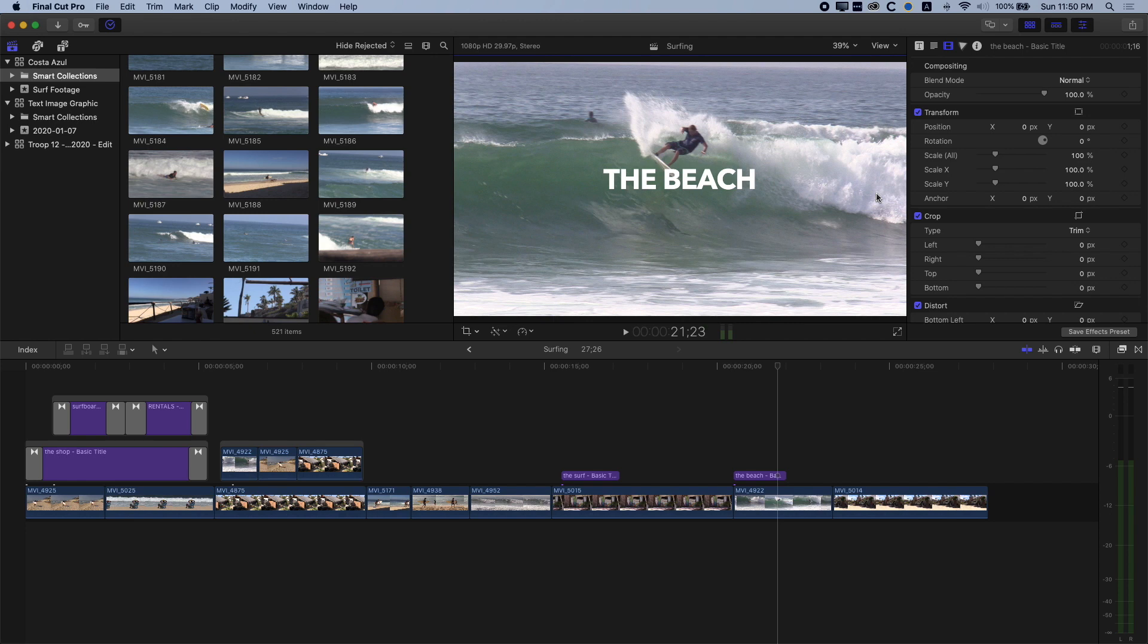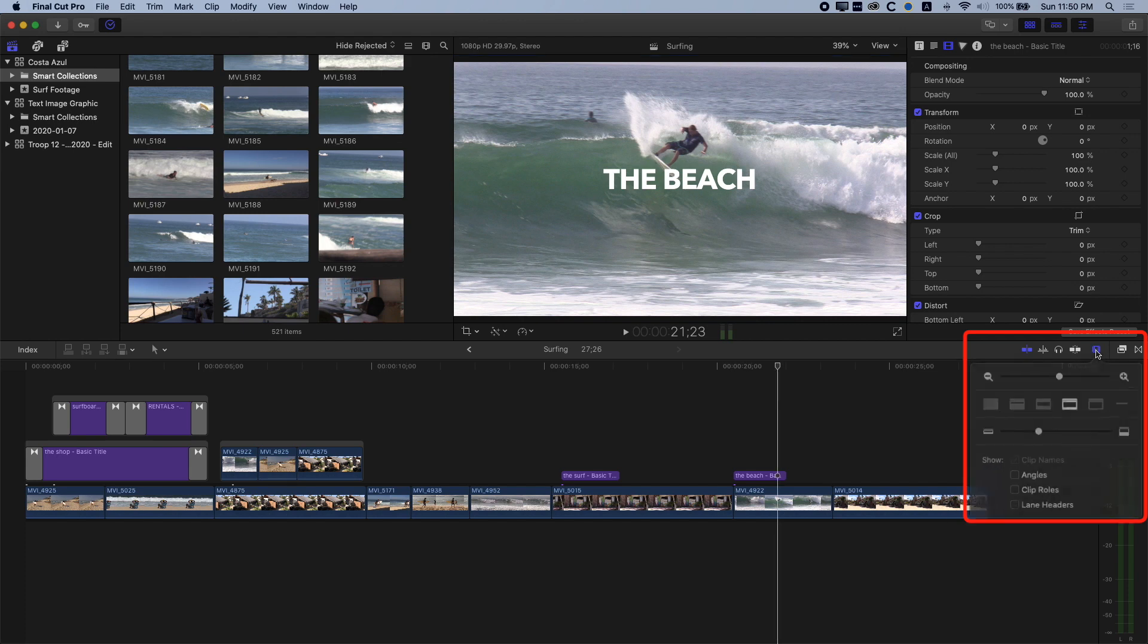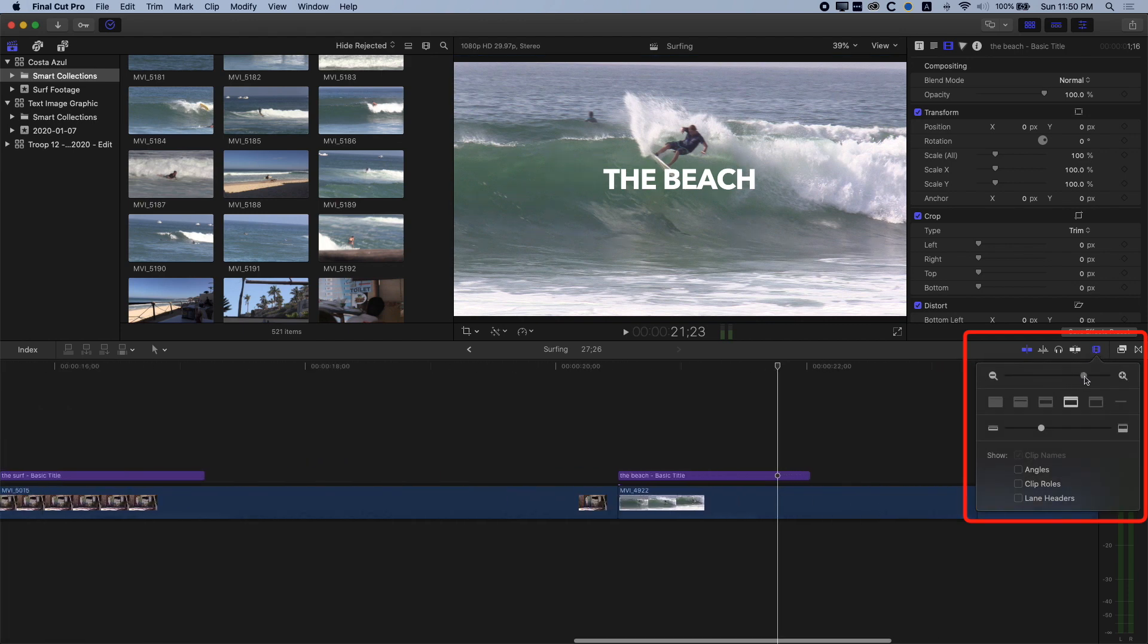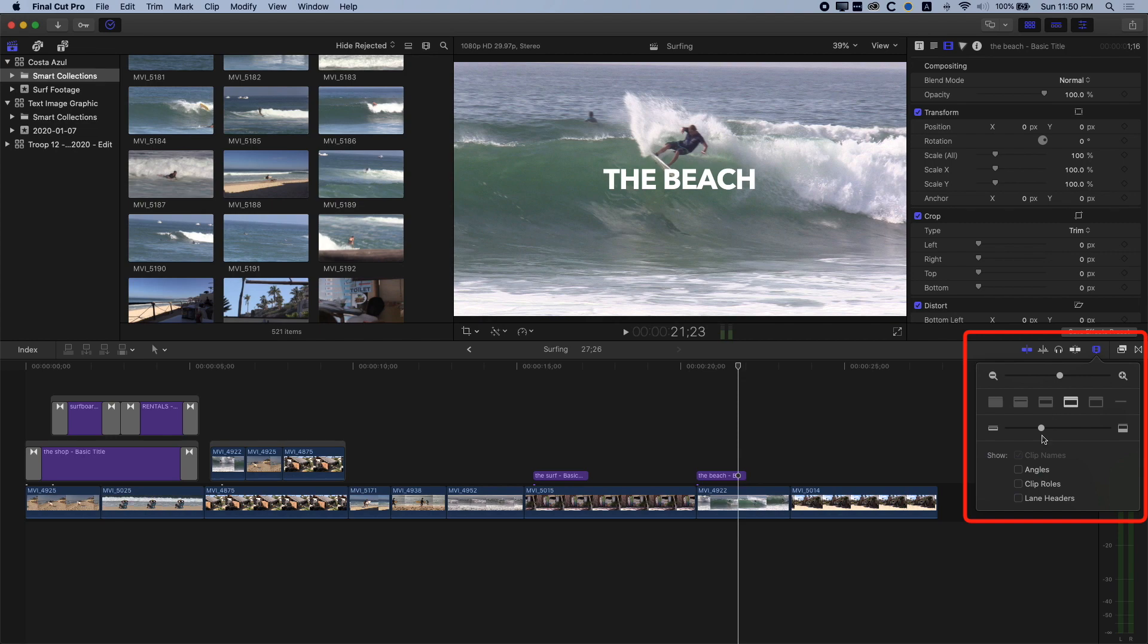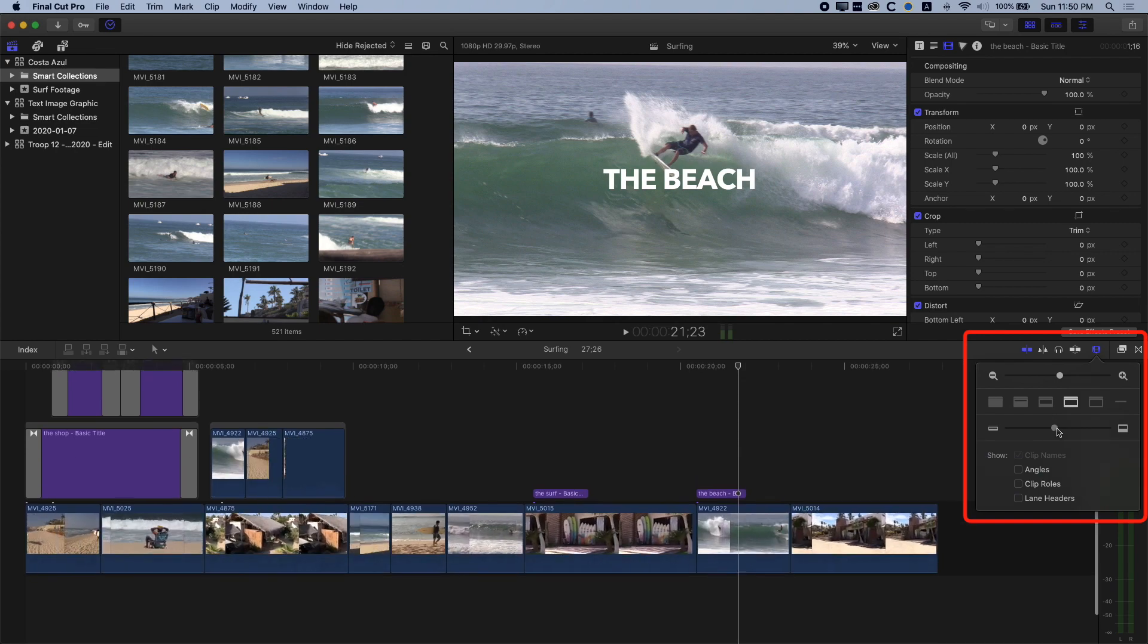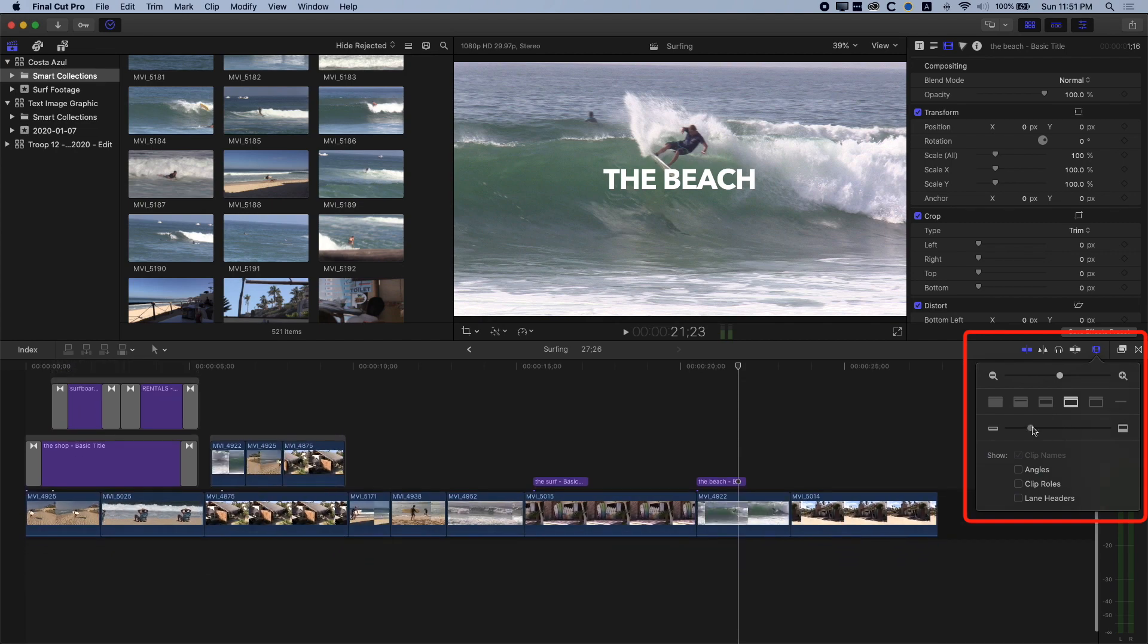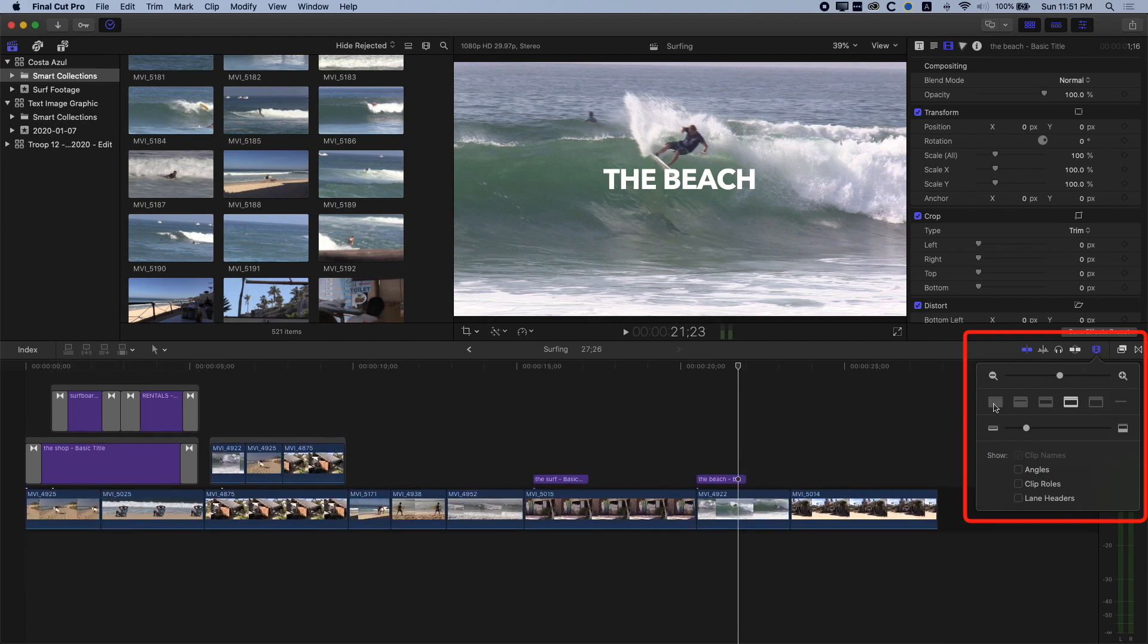If you do like to use some of the menu options, then those same zoom options are available in this little button on the right-hand side here where we can do the same thing. So we can zoom in, we can zoom out, and also we can zoom the height of our clips, as well as managing the display options of our clips as well.